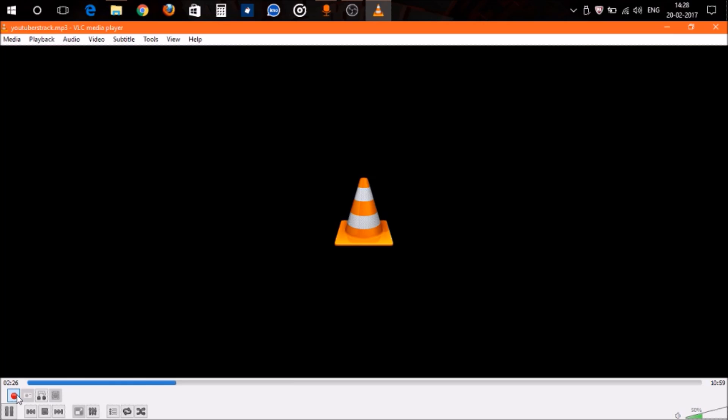After the media player reaches the point up to which you want to trim or cut your song, just click this red button again. You won't see any process or commands on your screen while doing this, but your song will be saved.